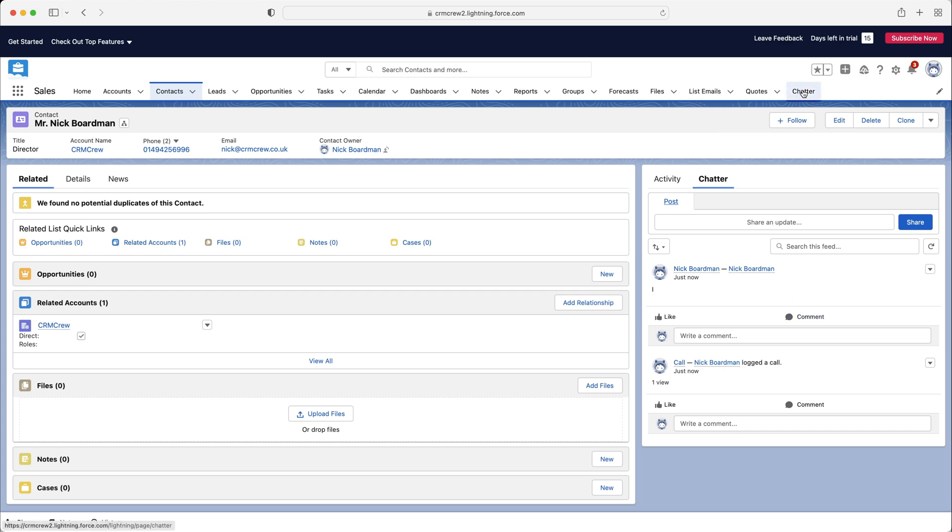Up the top here, I know I'm digressing a little bit, but we've got the chatter area, and this is where you've literally got a chatter feed of everything you've been tagged in and things like that.